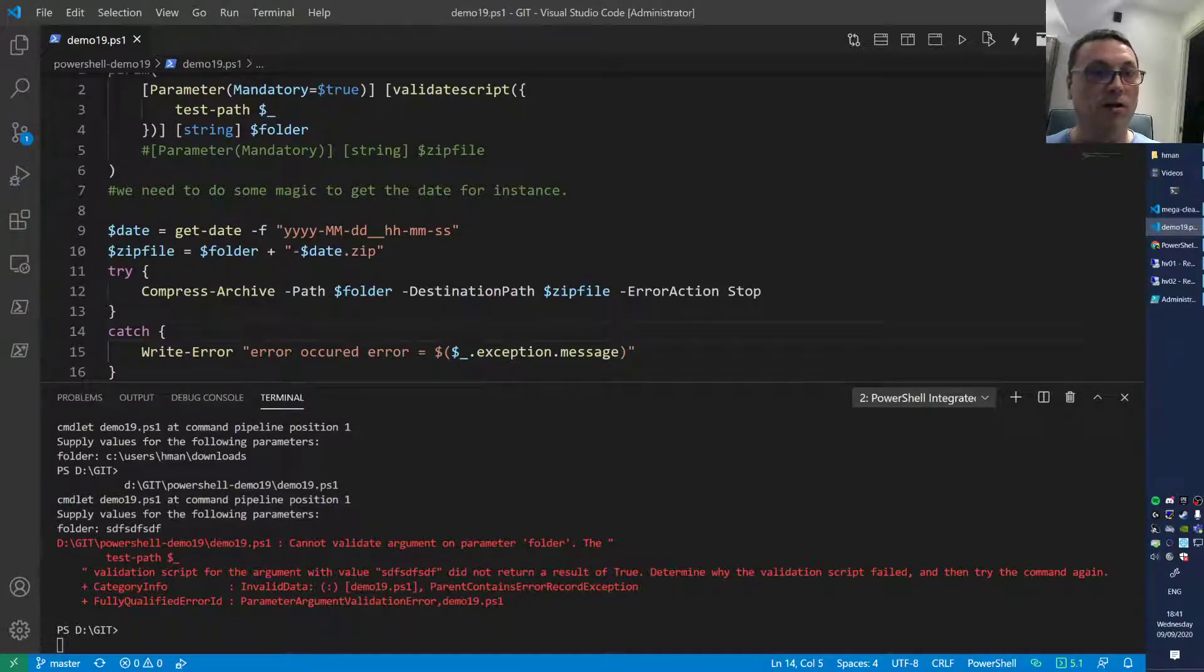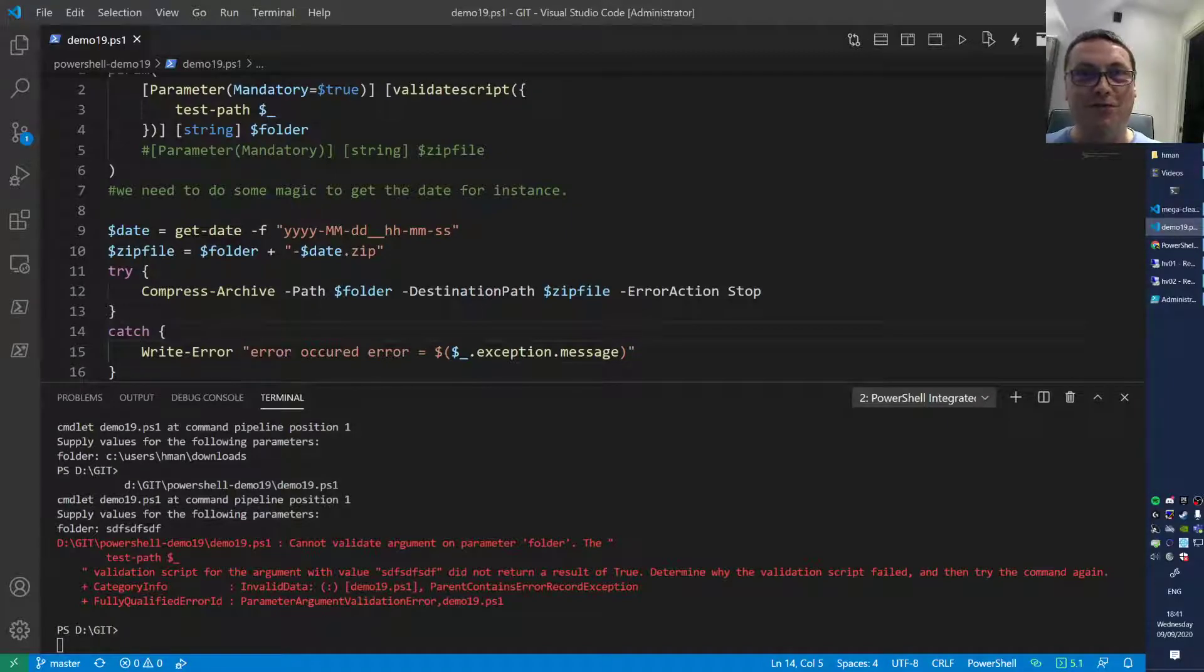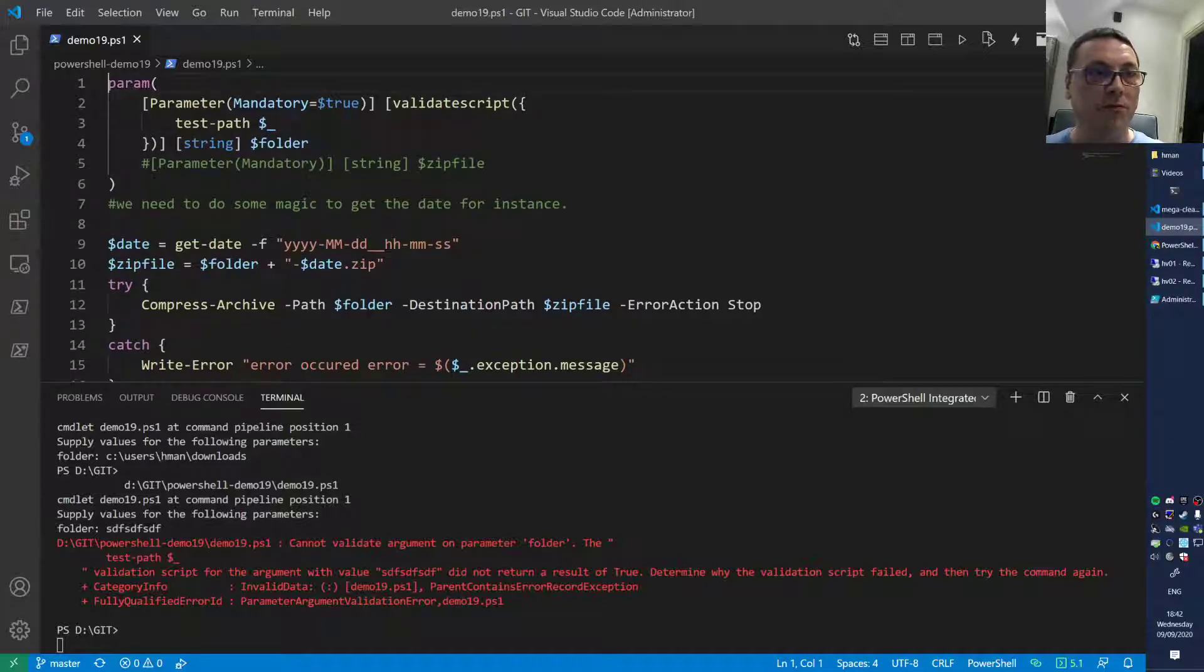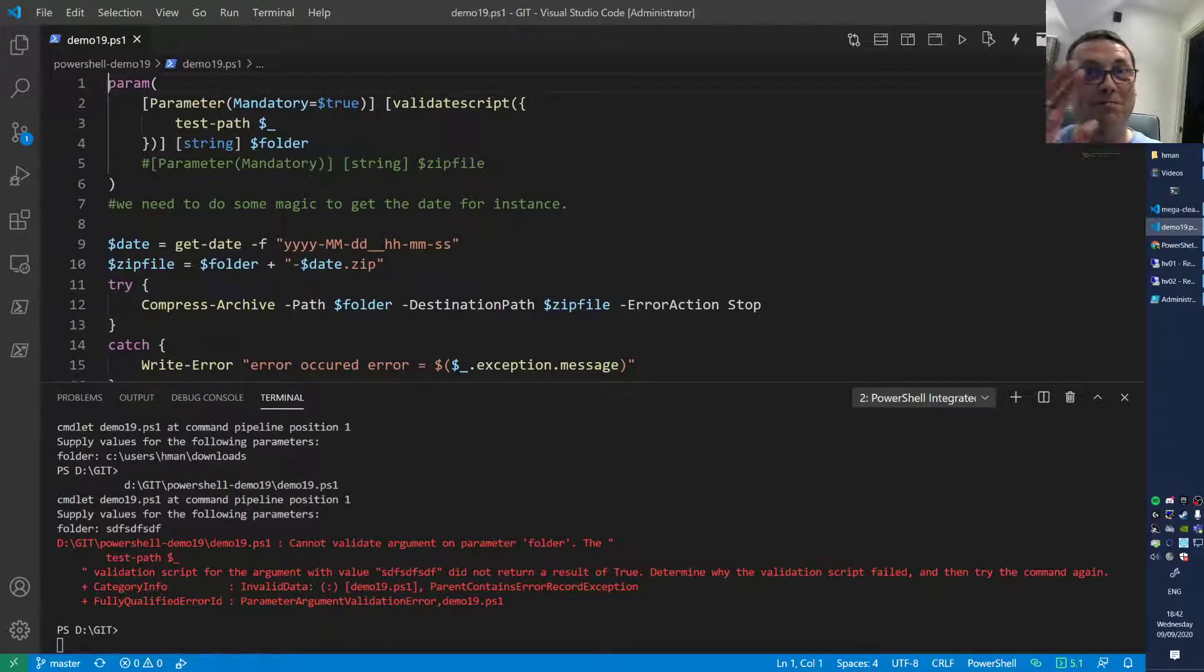That was it, that was the extension for the PowerShell backup script. I will post the update on the video. Thanks for watching, I'll see you next video, bye.